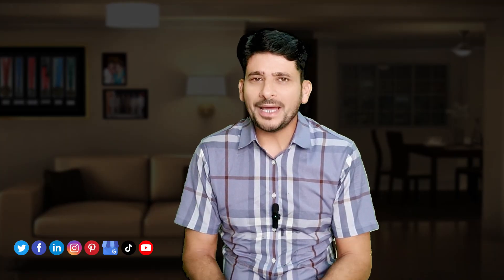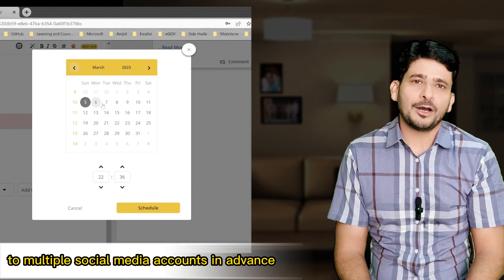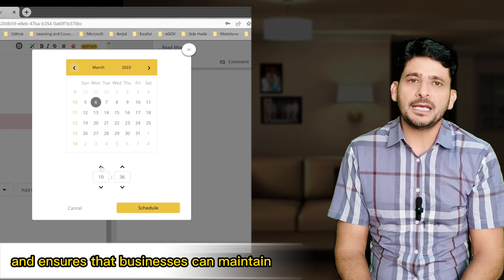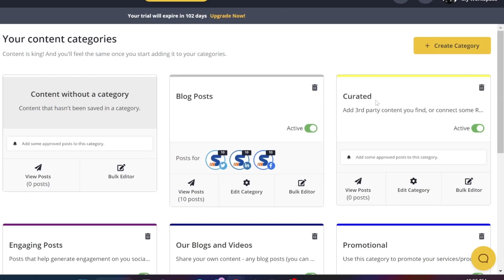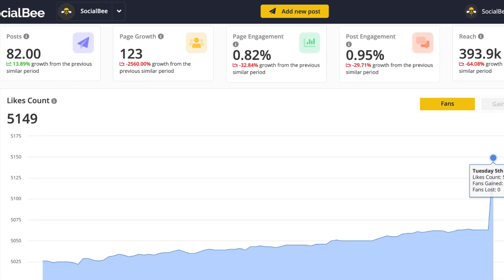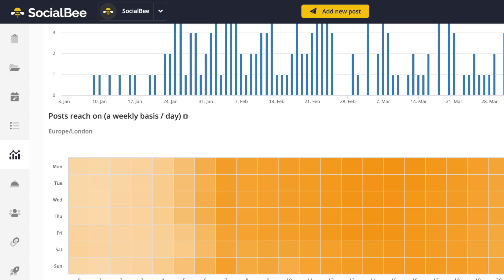SocialBee is an all-in-one social media management tool that enables users to manage multiple social media accounts more efficiently. SocialBee allows businesses to schedule posts to multiple social media accounts in advance, saving valuable time and ensuring consistent presence. It also allows businesses to organize their content into various categories, making it easier to manage and schedule posts. SocialBee provides detailed analytics on social media performance, including engagement rate, follower growth, and more, enabling data-driven decisions to improve performance.